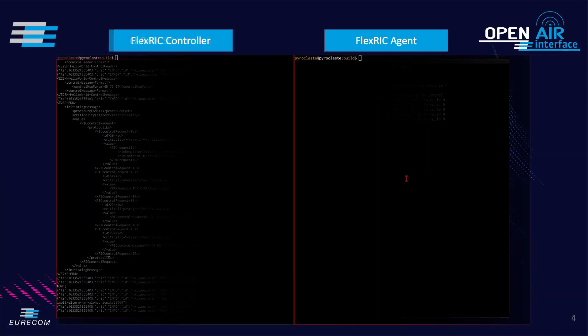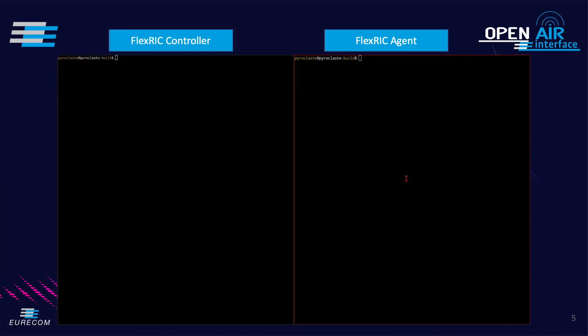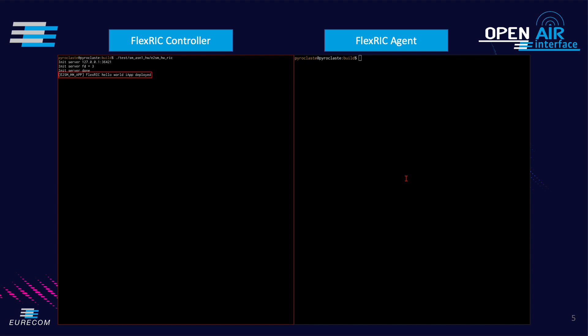Now we demonstrate the same hello world example with a test controller that is built based on the FlexRIC SDK allowing to build a specialized controller following 5G principles.